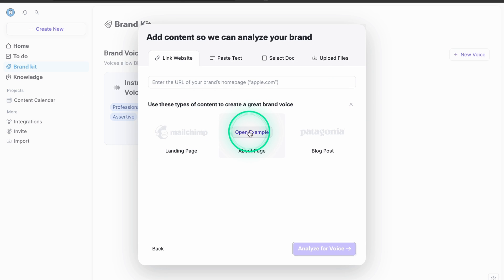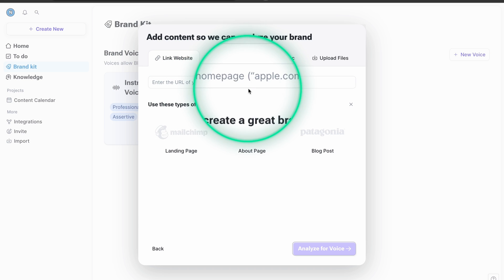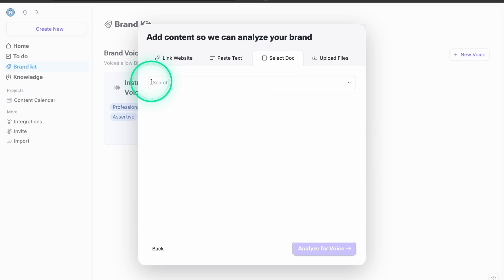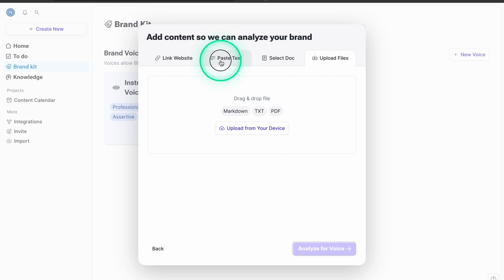When you click creation of the brand voice, you will see a bunch of different things that might be a little confusing, but it's actually not. What it requires is data about your own voice. To decide what type of voice you have, you need to feed it content that was actually written by you — it can be a landing page, an about page, or a blog post. You can upload a link to that creation, paste the text directly, or upload documents. It just needs to be text written by you.